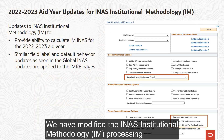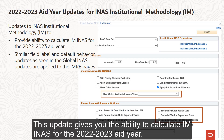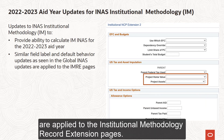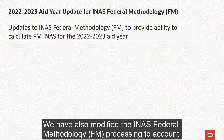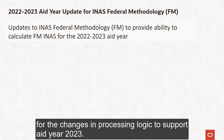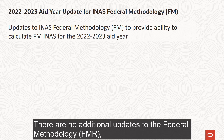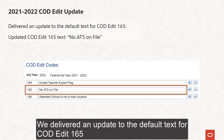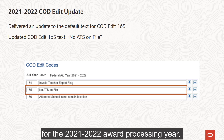We have modified the INAS Institutional Methodology processing to account for the changes in processing logic to support aid year 2023. This update gives you the ability to calculate the IM INAS for the 2022-23 aid year. Similar field label and default behavior updates as seen in the Global INAS Updates are applied to the Institutional Methodology record extension pages. We have also modified the INAS Federal Methodology processing to support financial aid year 2023, giving you the ability to calculate FM INAS for the 2022-23 aid year. There are no additional updates to the Federal Methodology, Federal Methodology record extension, or INAS-FM simulation process.